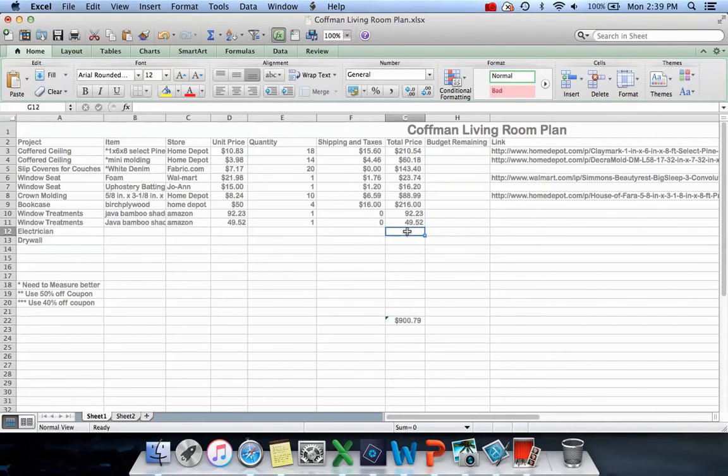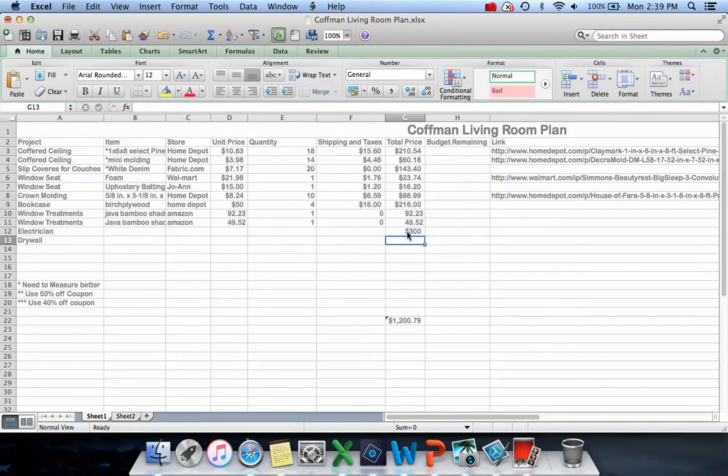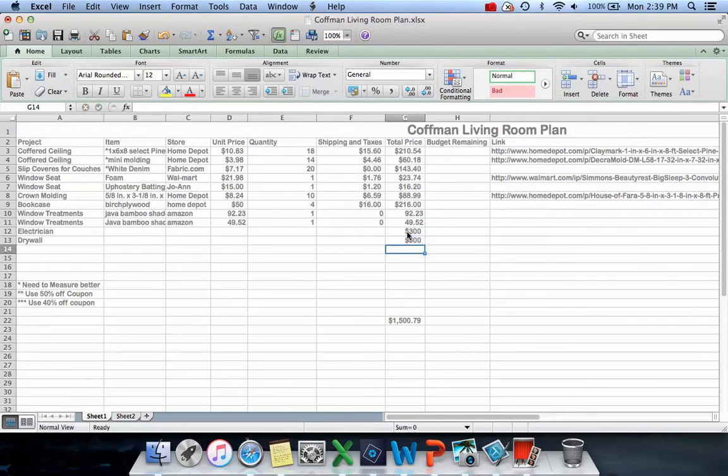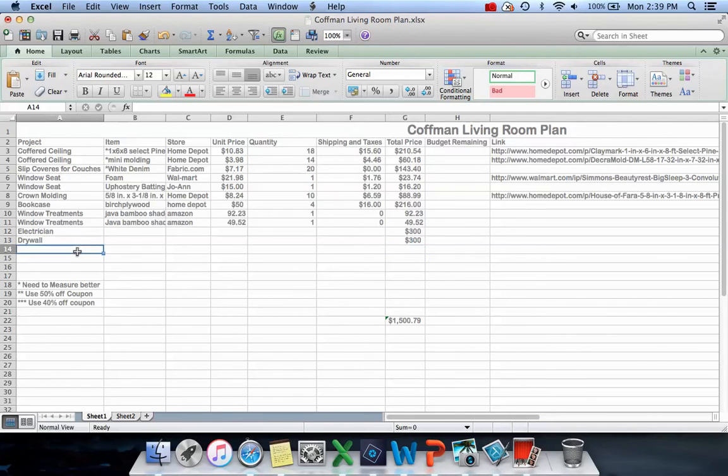I'm going to type in a number - I think my electrician is going to be around $300, and the drywall guy is also going to be around $300. And then like a rug.